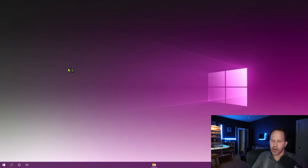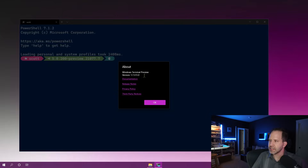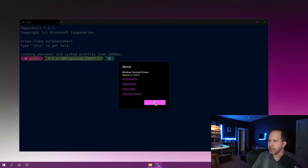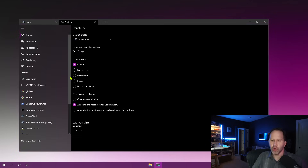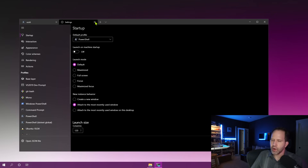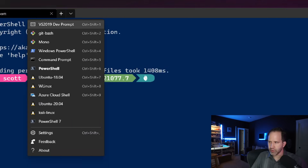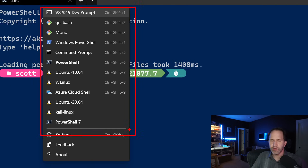You get the newer Windows Terminal 1.7, which is currently in preview. Or if you're watching this in the future, you'll probably be on 1.7 or later. That's going to give you some real benefits like a nice settings GUI — this interface is new and means you don't have to mess around with JSON files anymore. You can totally customize this.